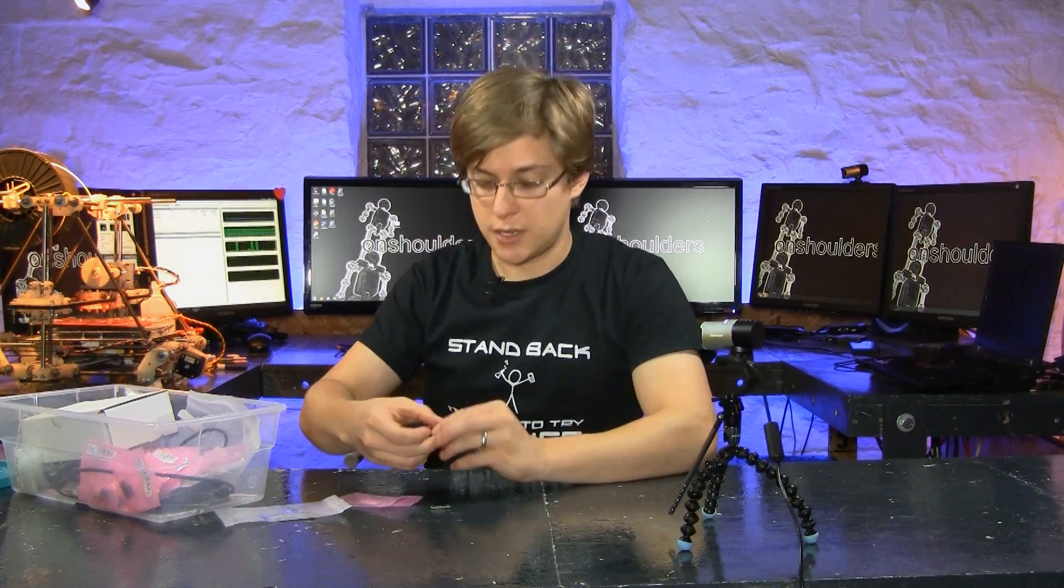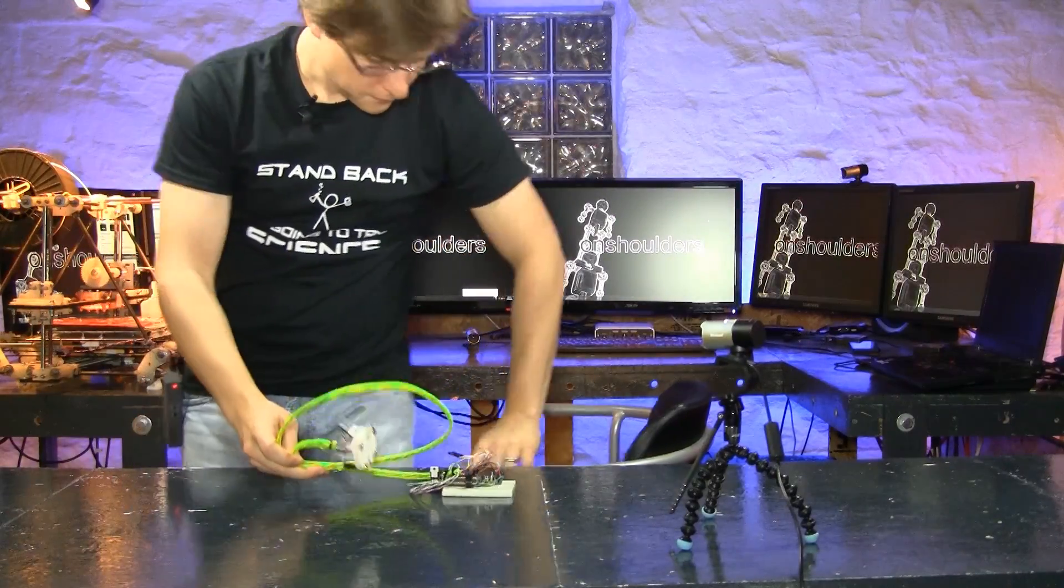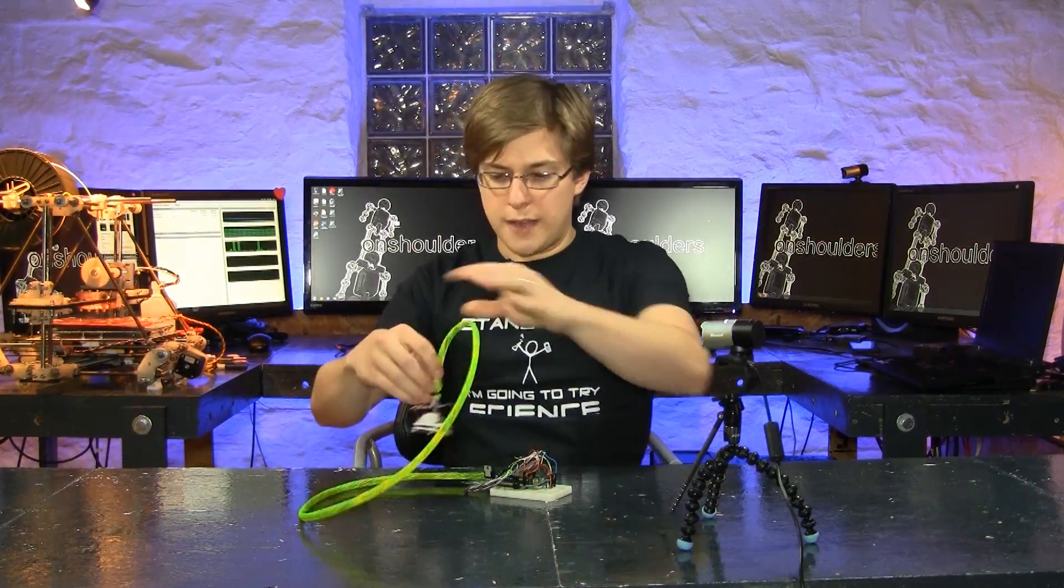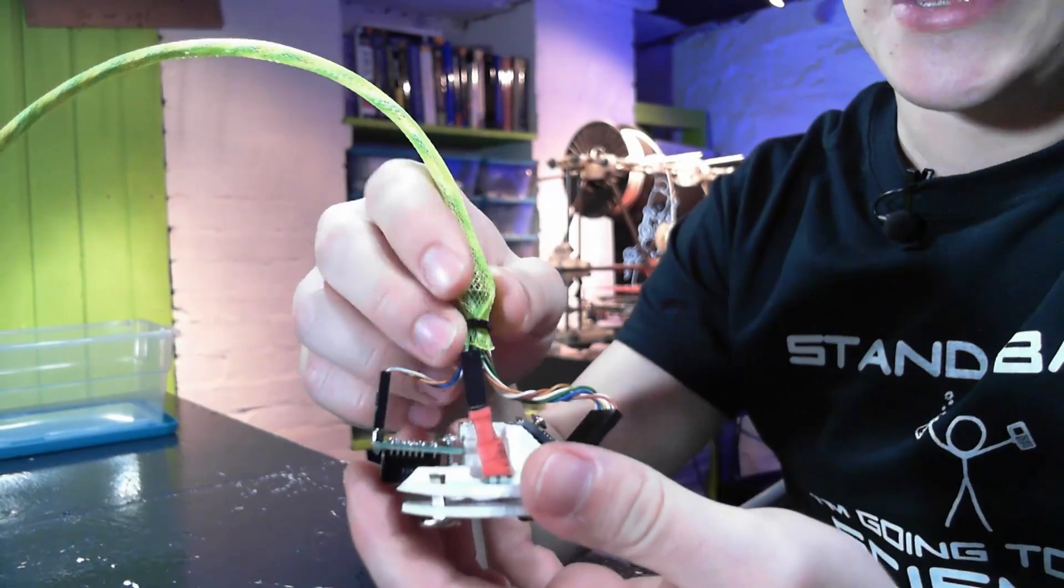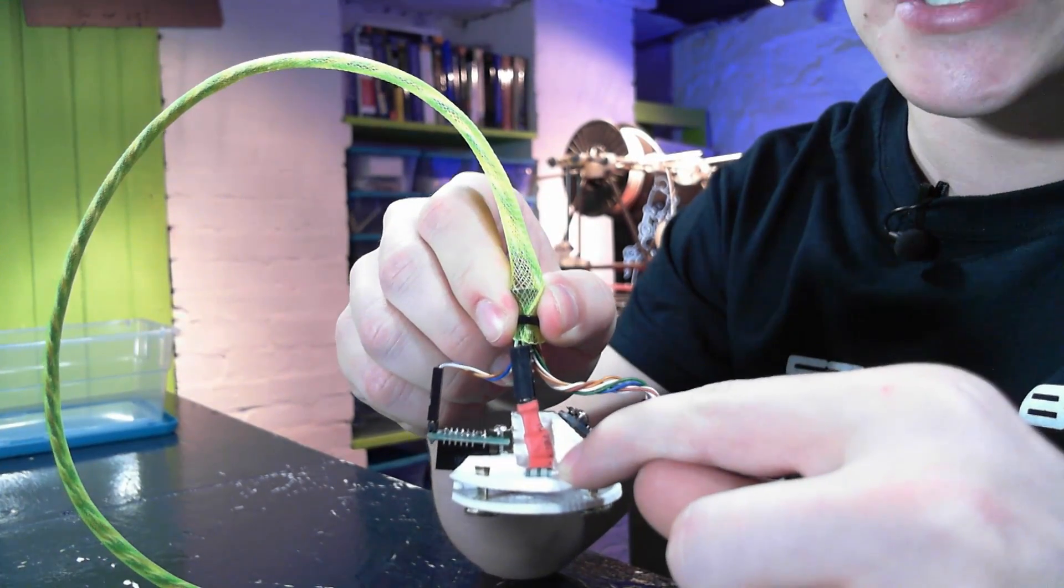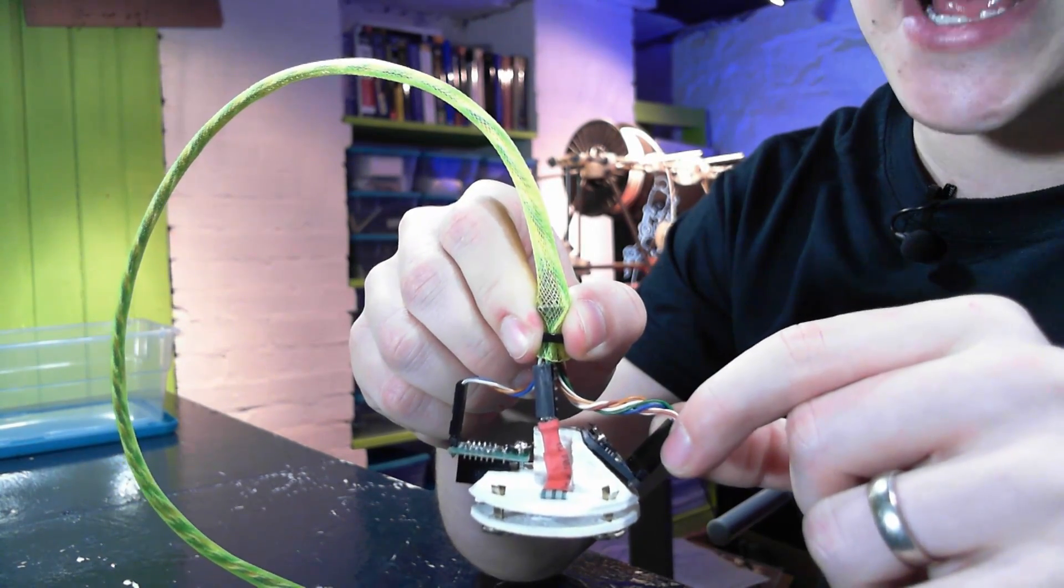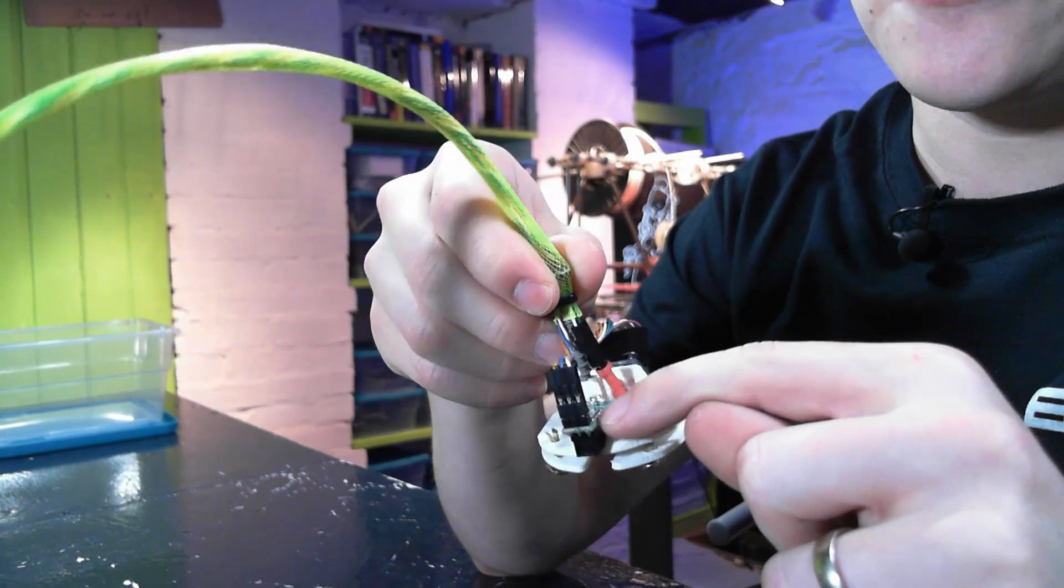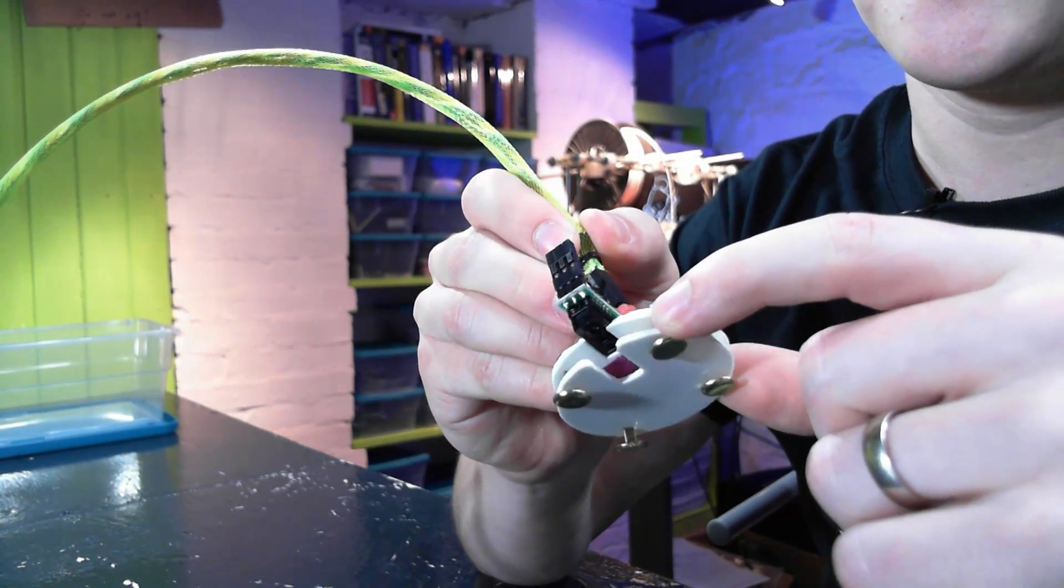So let's add these to our dogbot foot. All right, we have all three sensors installed. We have our force sensitive resistor, we have our accelerometer, three-axis accelerometer, and our infrared proximity sensor.